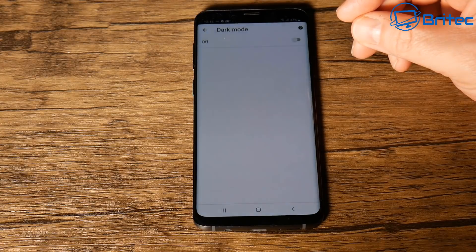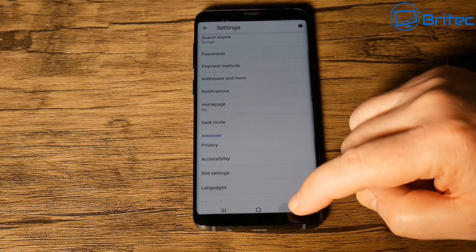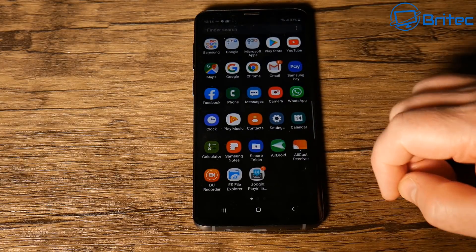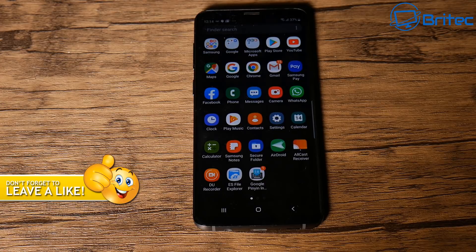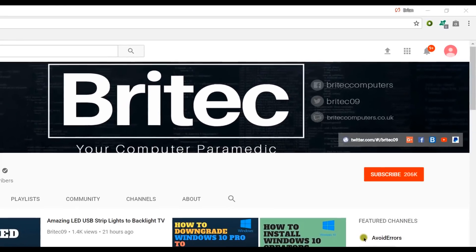Hope this has been helpful. That's basically how you can enable dark mode for Google Chrome on your Android phone. My name is Brian from brightechcomputers.co.uk — thanks for watching, and I'll see you again for another video real soon. Have a nice day!